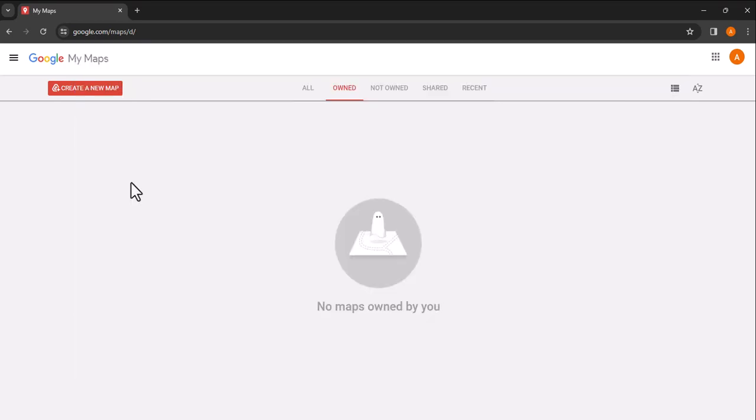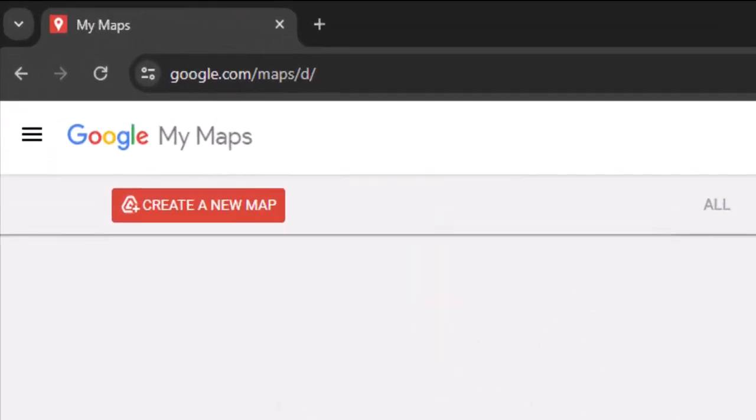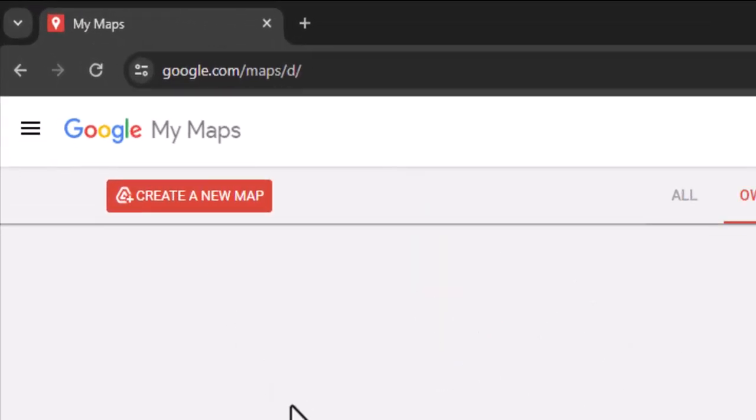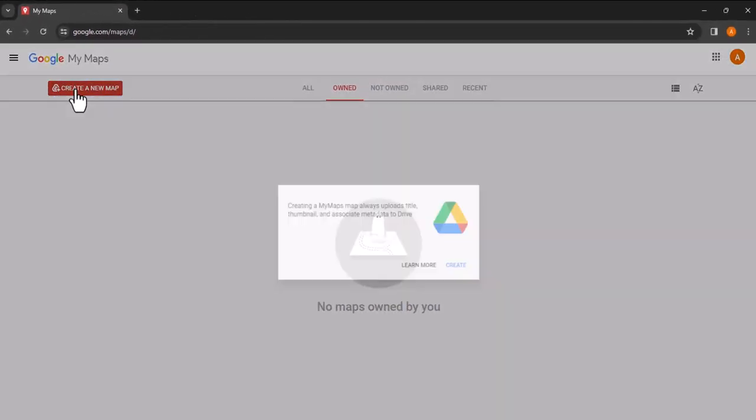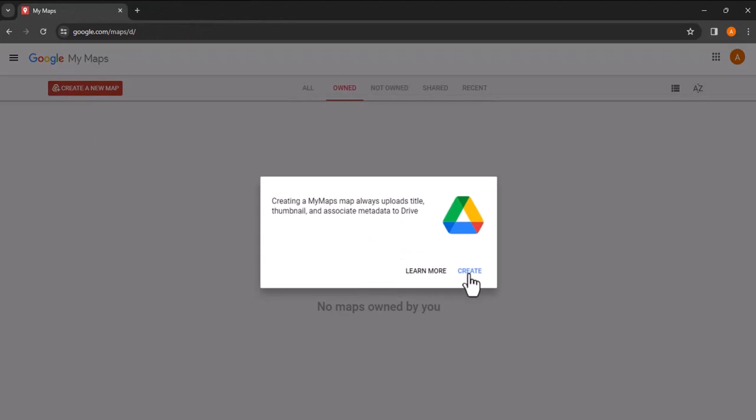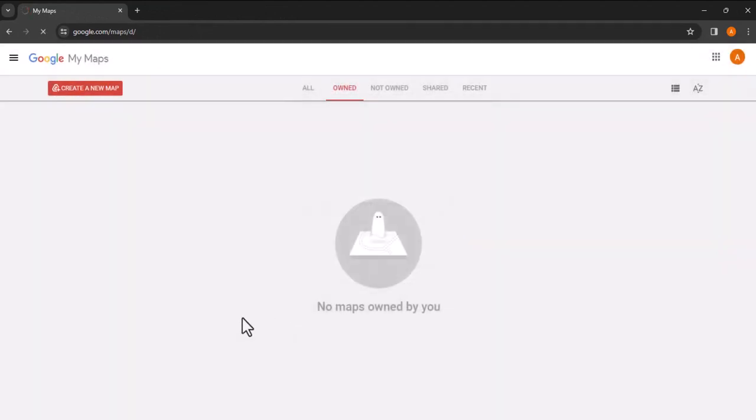Once you are logged in, you will be taken to a blank page. Can you see the tab labeled create a new map? Click on that to begin. A dialog box will pop up. Go ahead and click create to start a new map project.